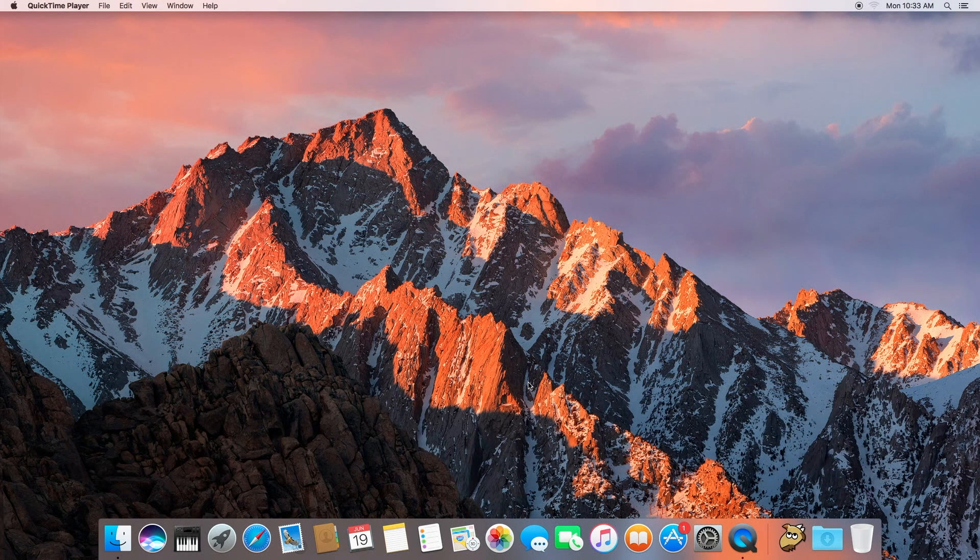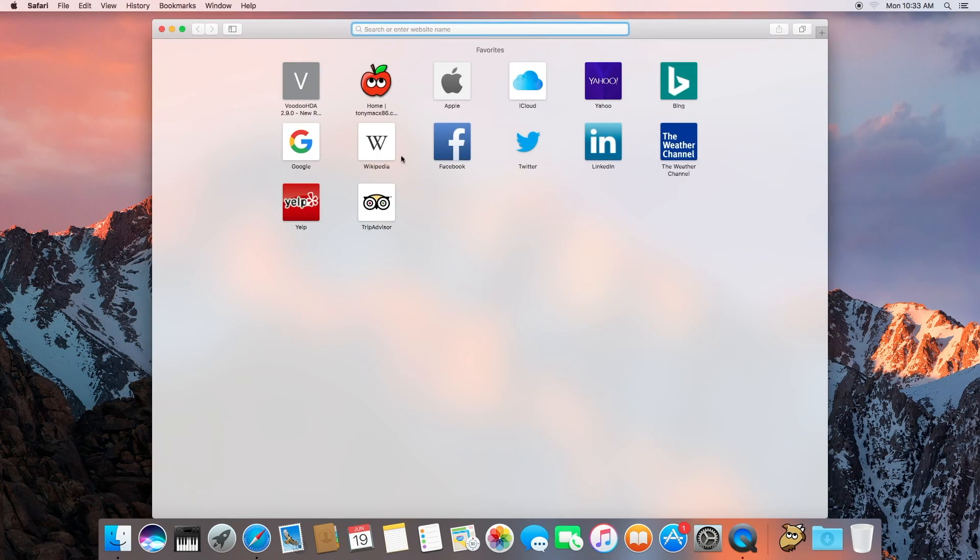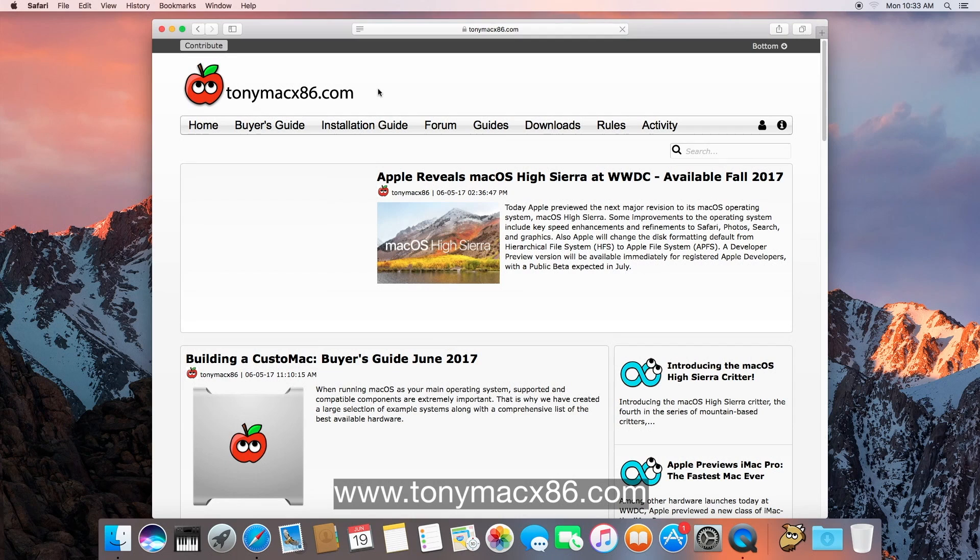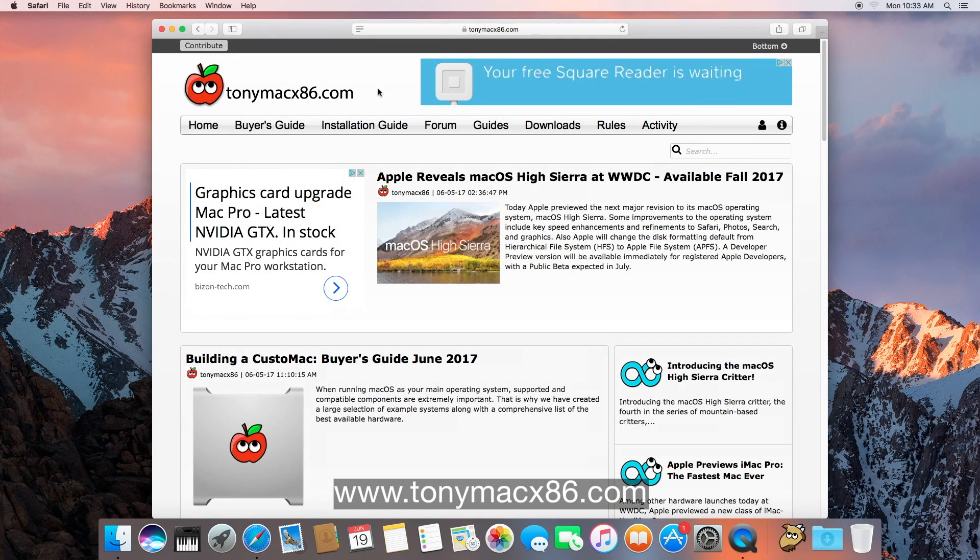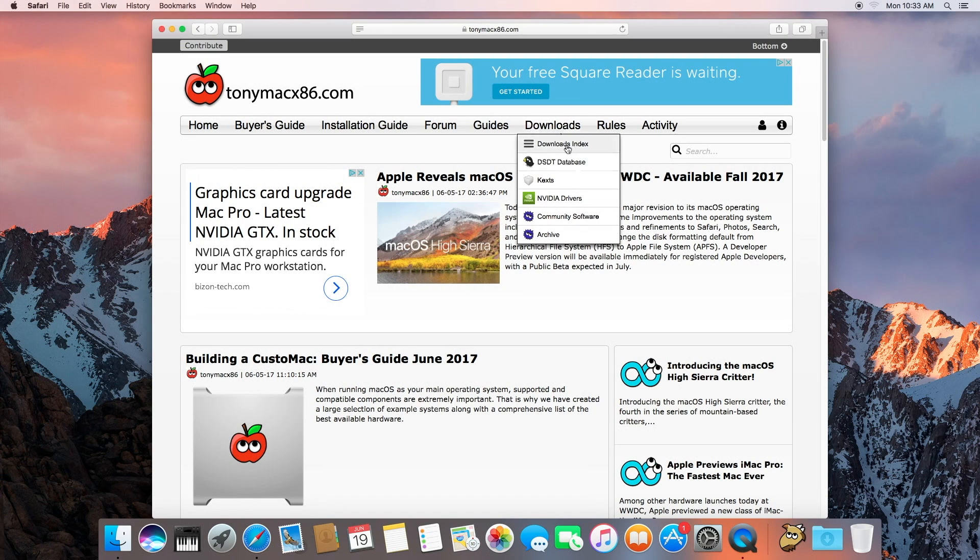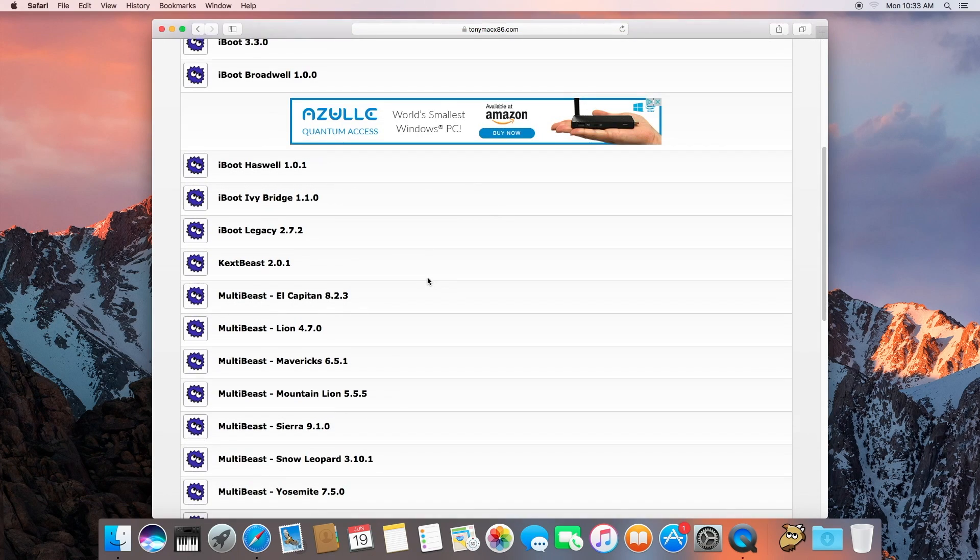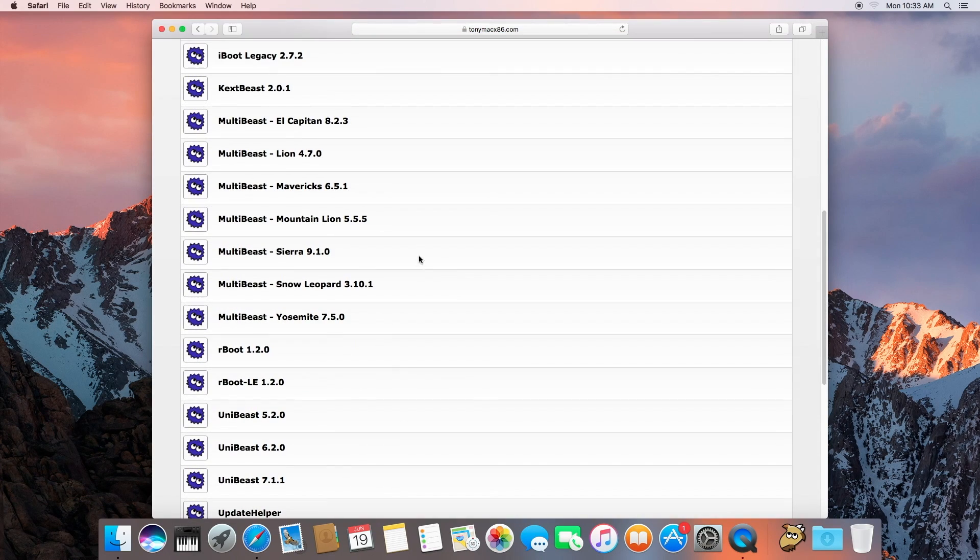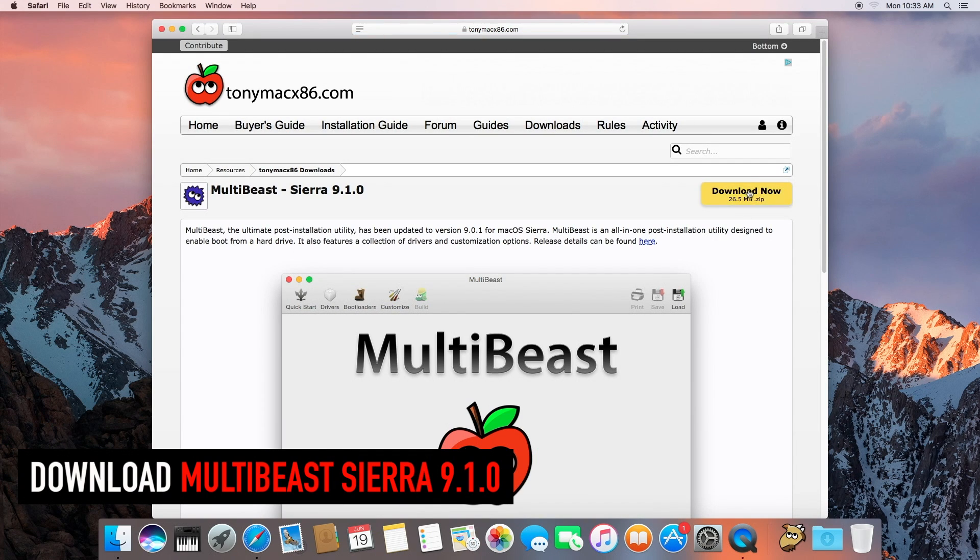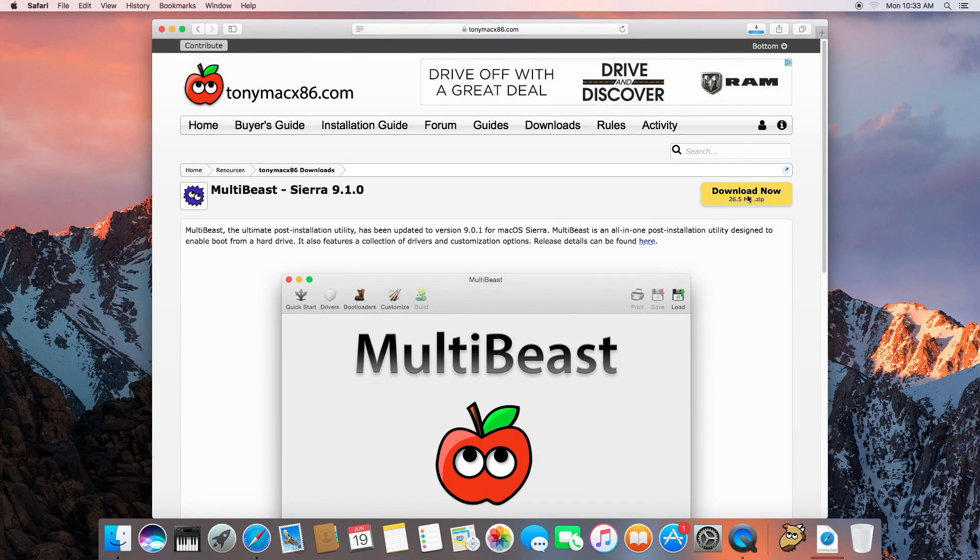So let's go ahead and launch our browser. Let's go to TonyMac x86.com and if you don't have an account with them, you'll need to log in and create one, and then you'll be able to download. So let's go to downloads. We want Sierra MultiBeast, MultiBeast for Sierra 9.1.0. Let's go ahead and download that.